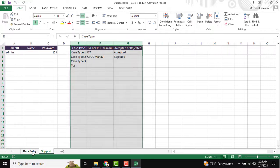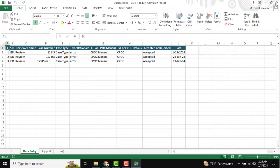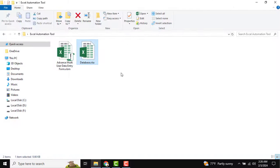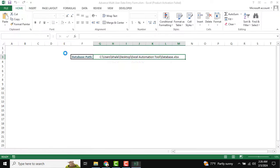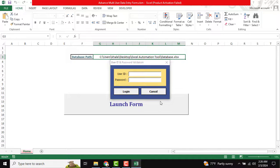This is our data entry. I am just opening our user form. You can see this is our database path, which you can customize and confirm. I need to open this form first — the admin username and password is 1-2-3. After entering the user and password, you need to click Login.